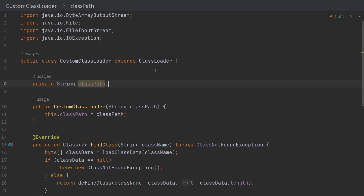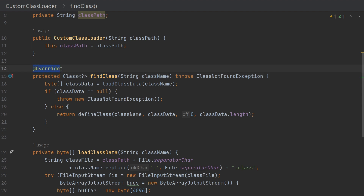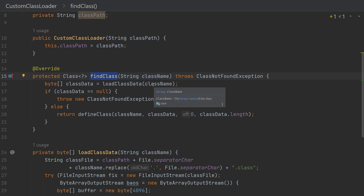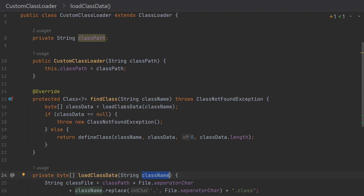To write a custom class loader, we create a class and extend the ClassLoader class — that's the mandatory requirement. Once we extend ClassLoader, there is one method we need to override, which is findClass. You can see the @Override annotation as well. The findClass method is responsible for finding and loading the class. In this example custom loader, in the findClass method we simply read a file from a directory. That directory is provided to the custom class loader during instantiation by passing the classpath directory via the constructor.